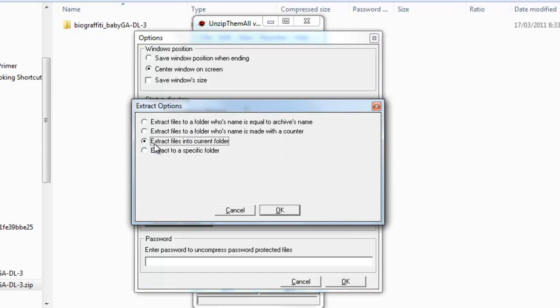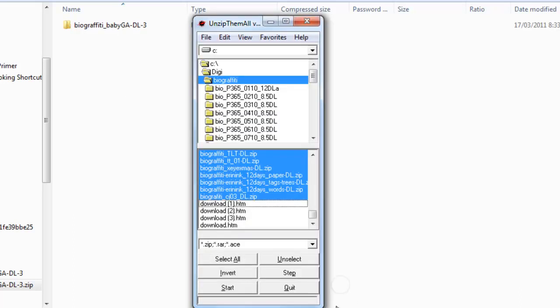Here I can choose to extract my files into the current folder. That means that I'll only get one folder for each zip file. Click on OK.